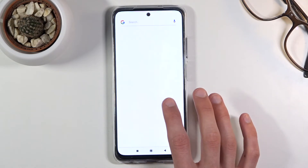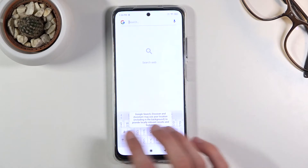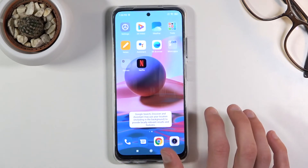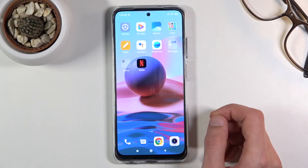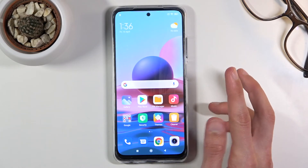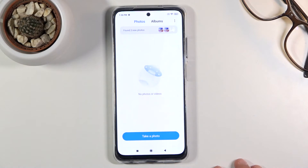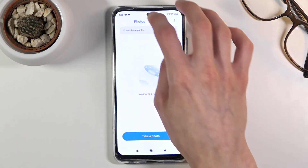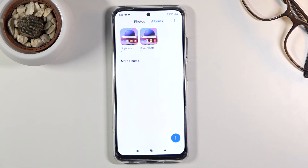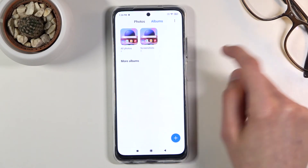Once you have captured your screenshot, you can find it in your photo gallery. In this gallery, the screenshots won't be visible in the main photo category — normally you'd see all your captured photos there, but screenshots aren't considered photos.